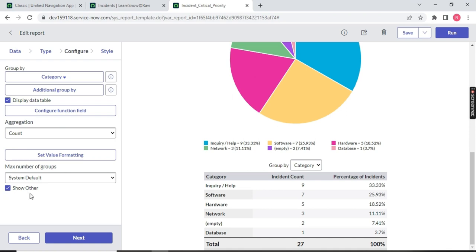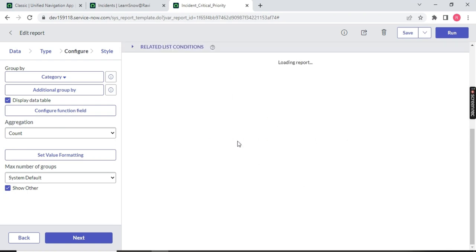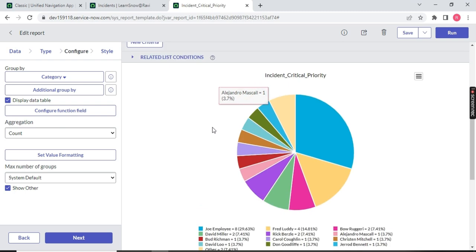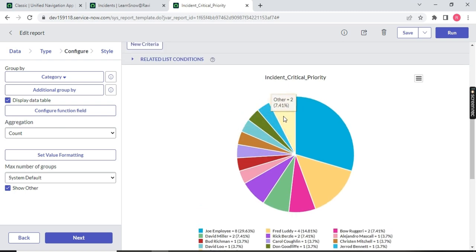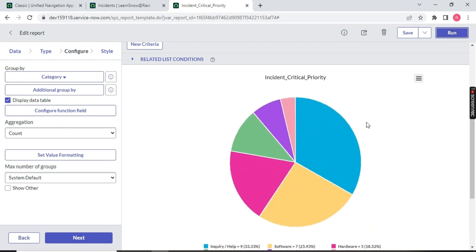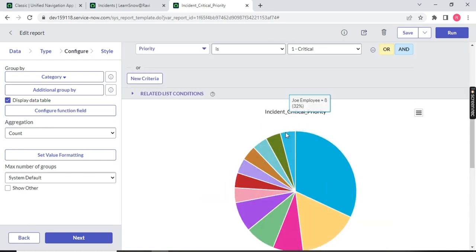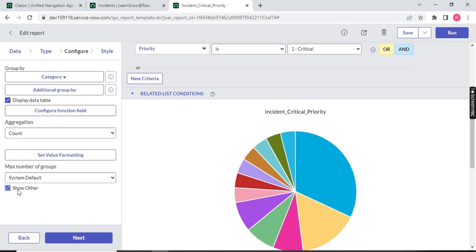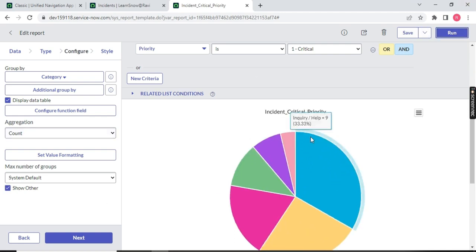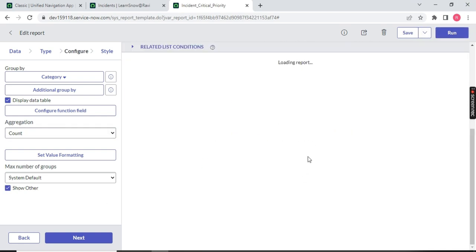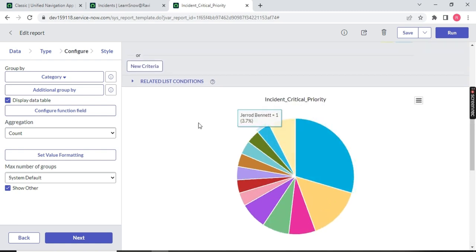The 'Show Others' option — if I click on Caller, you will notice there are many callers and an 'Other' category showing two. If I uncheck this option, the 'Other' category disappears. So 'Show Others' lets you show or hide the remaining options grouped as 'Other.' Whatever you want to configure, you have only this section, which is very important.